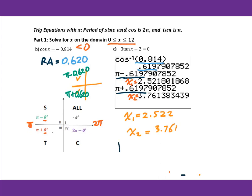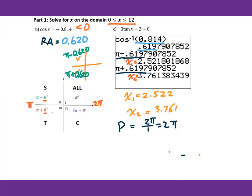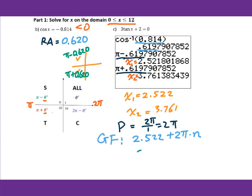We know the period equals 2π over b. The number beside x is 1, so that's 2π. For the general form, you get 2.522 plus 2π times n, and 3.761 plus 2π times n, where n is an integer.